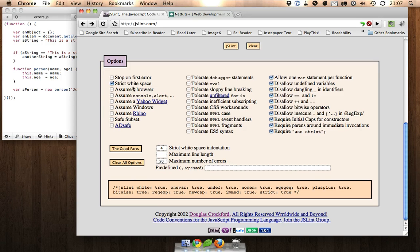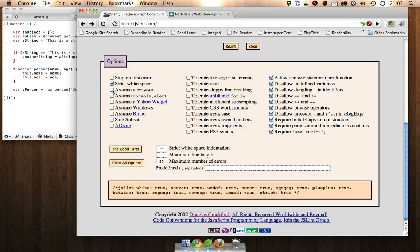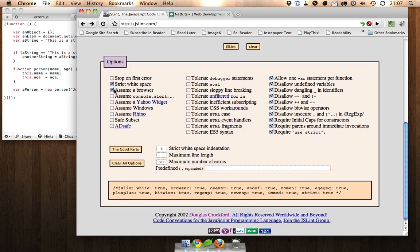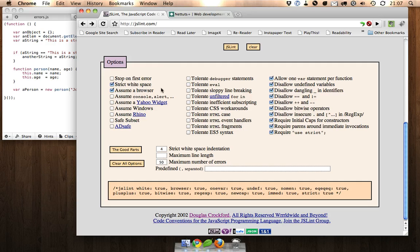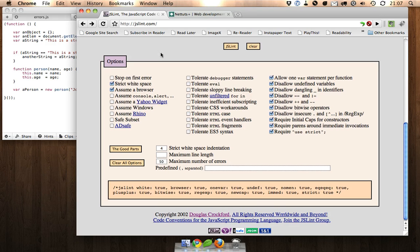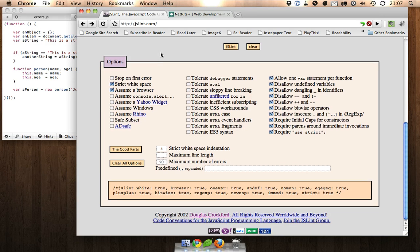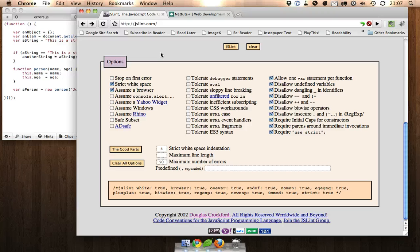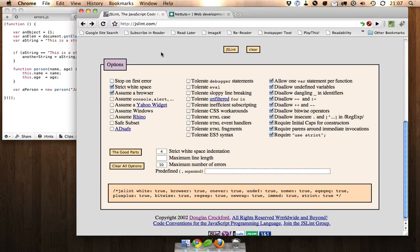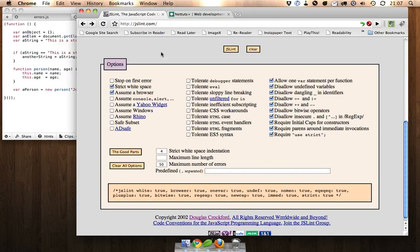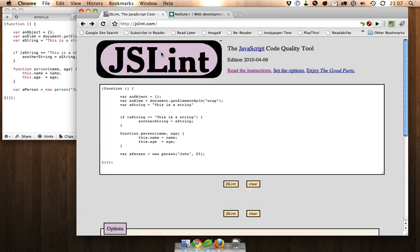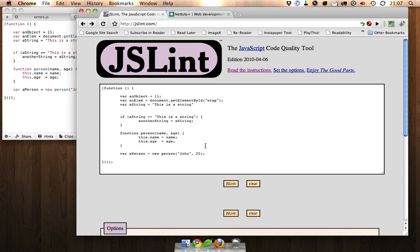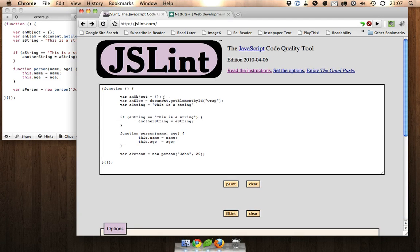And I'm going to choose one more thing here which is assume a browser. This is going to give JSLint knowledge of something like document.getElementById and really the whole document object just so that it knows that this is meant to be run in a browser and so there's going to be stuff that I haven't really declared in the JavaScript but that I can use such as document.